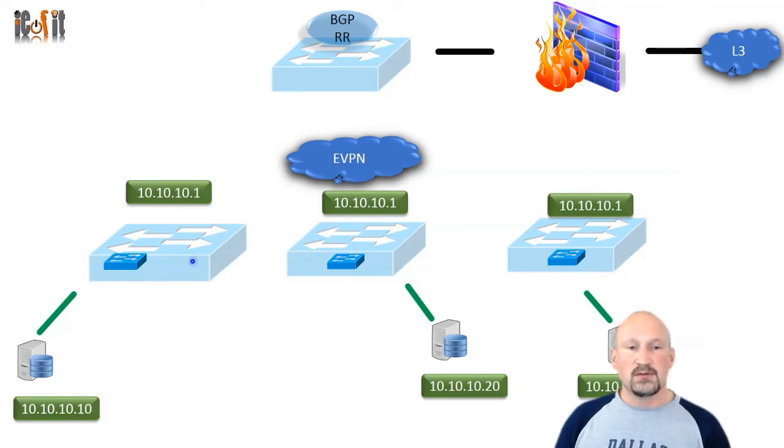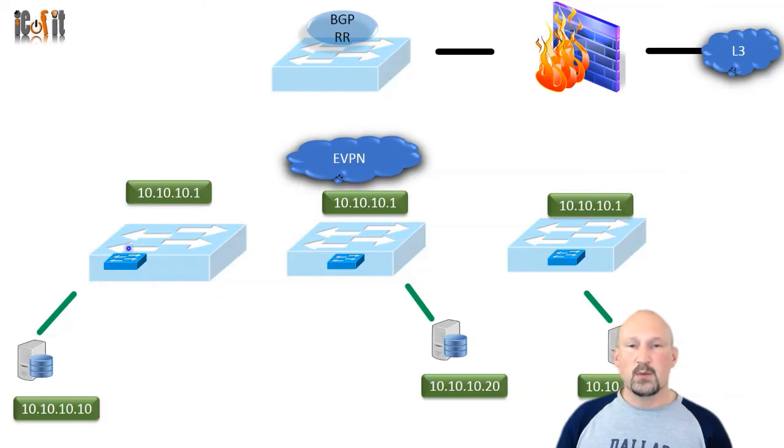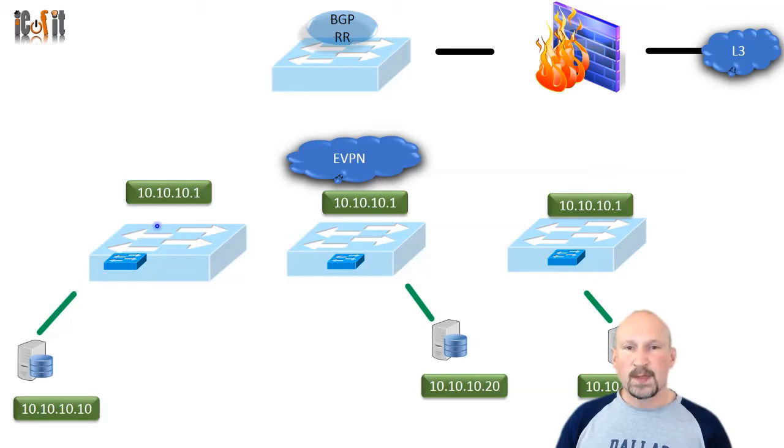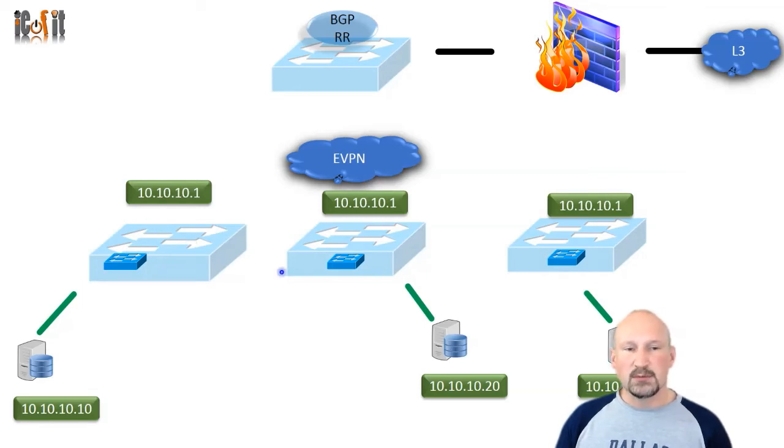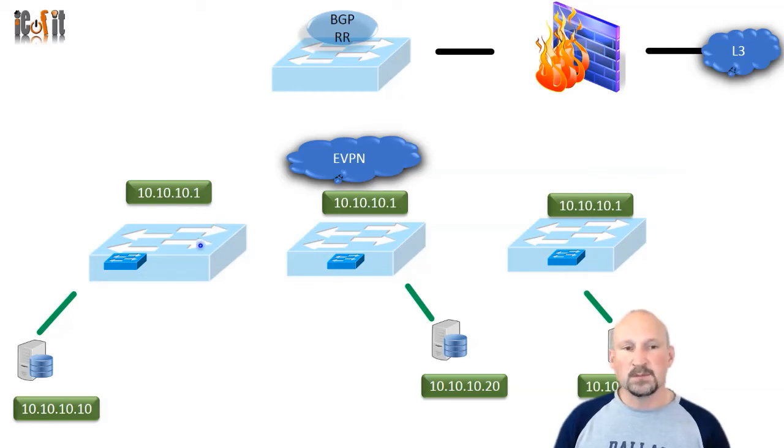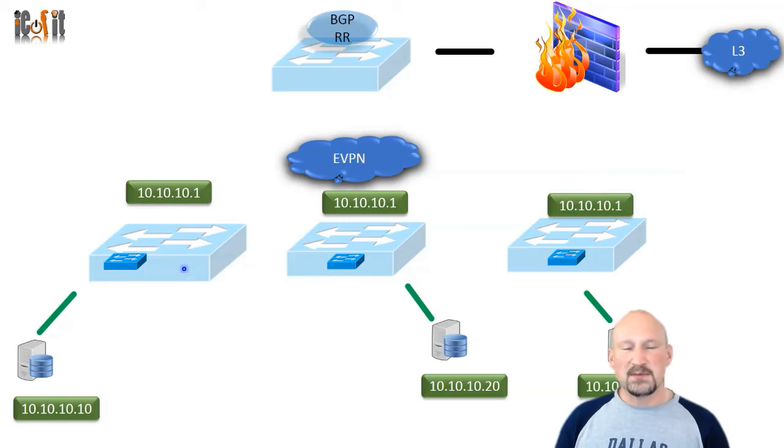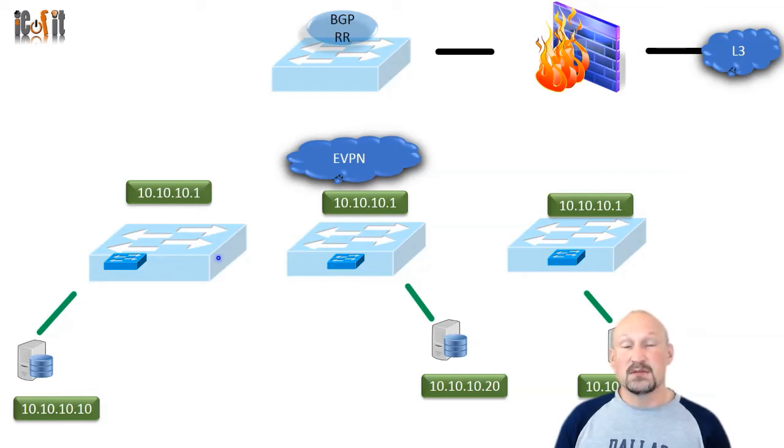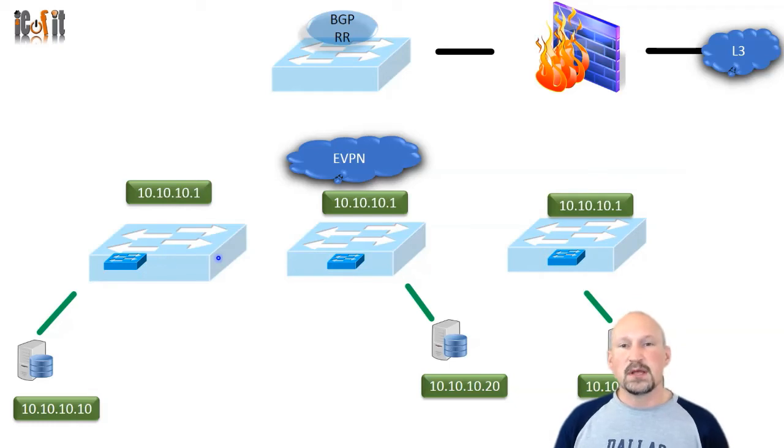But it does create another issue. If you have configured distributed gateway everywhere and it's making a routing decision from this point on, the routing table of this switch is only going to have its own locally configured SVI subnets. That means you'll be able to talk to anything within the data center, but if you're trying to reach anything outside of the data center, there are no routes for that in the routing table.